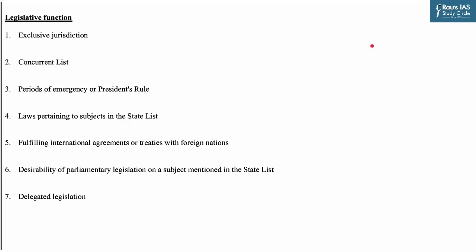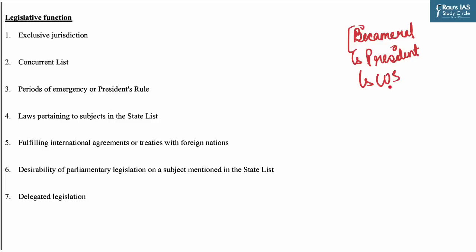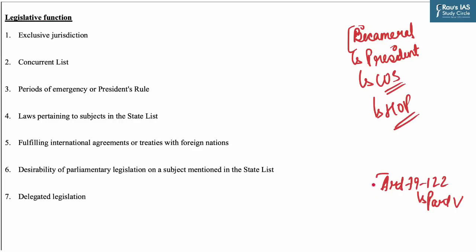Let us see the basic concepts related to the legislative and executive functions of Parliament. The Indian Constitution has established a bicameral Parliament comprising the President, the Council of States (Rajya Sabha), and the House of the People (Lok Sabha). Articles 79 to 122 in Part 5 of the Constitution relate to the structure, composition, officials, procedures, privileges and authority of Parliament.